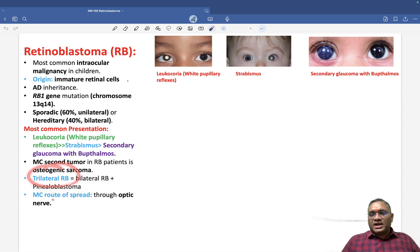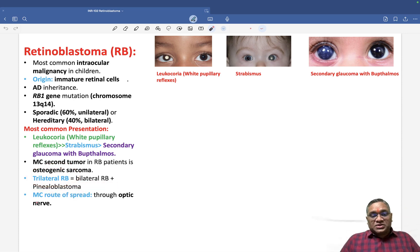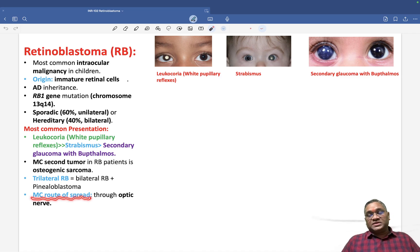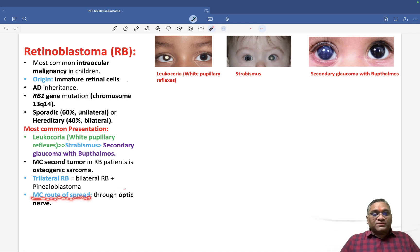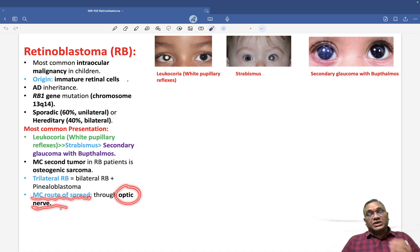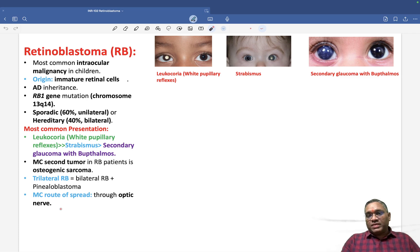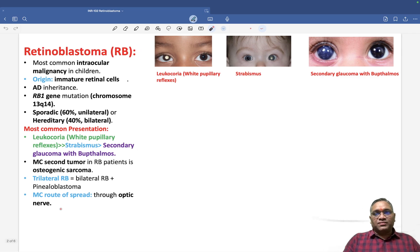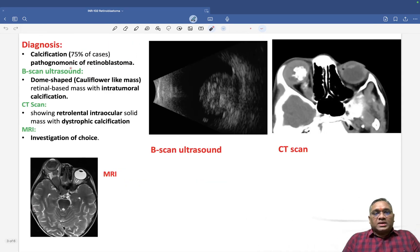Trilateral retinoblastoma has been a past exam question. The most common route of spread of retinoblastoma is via the optic nerve.